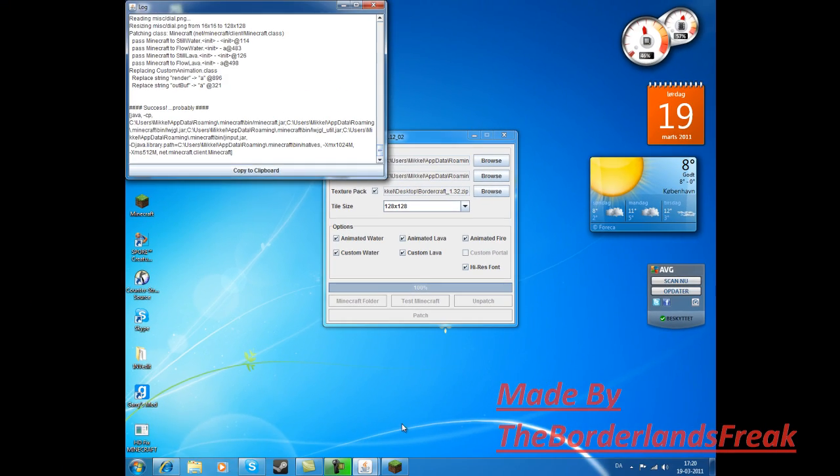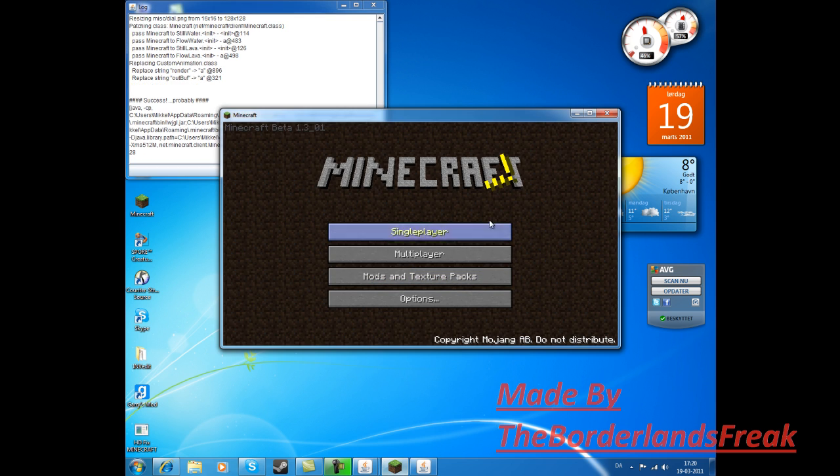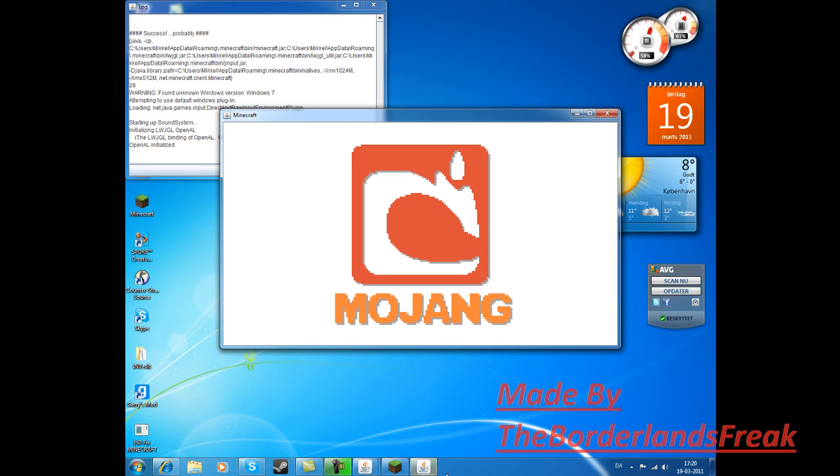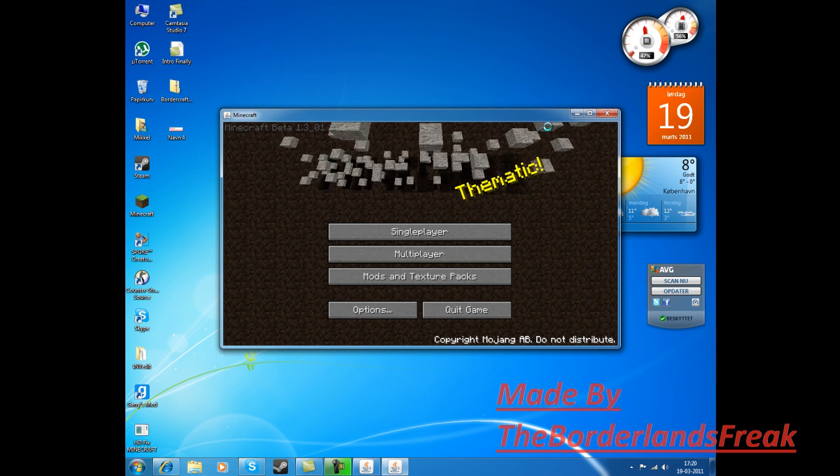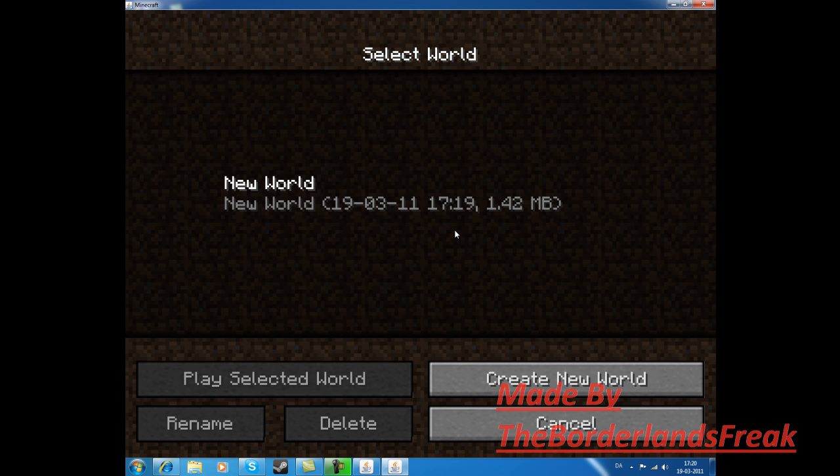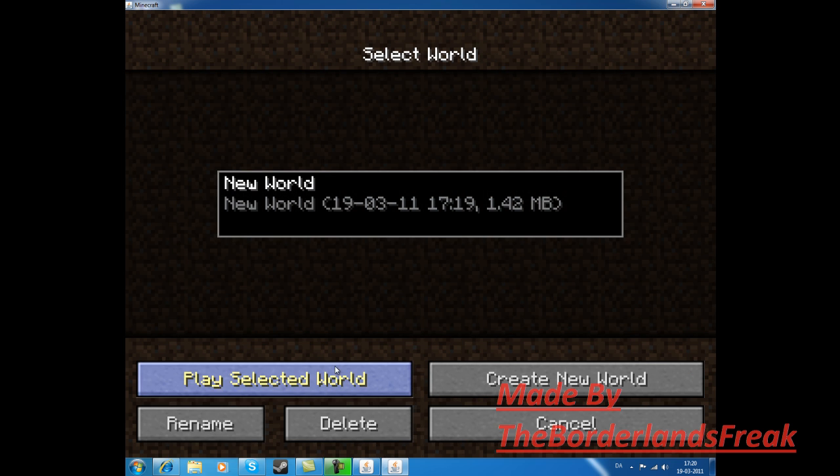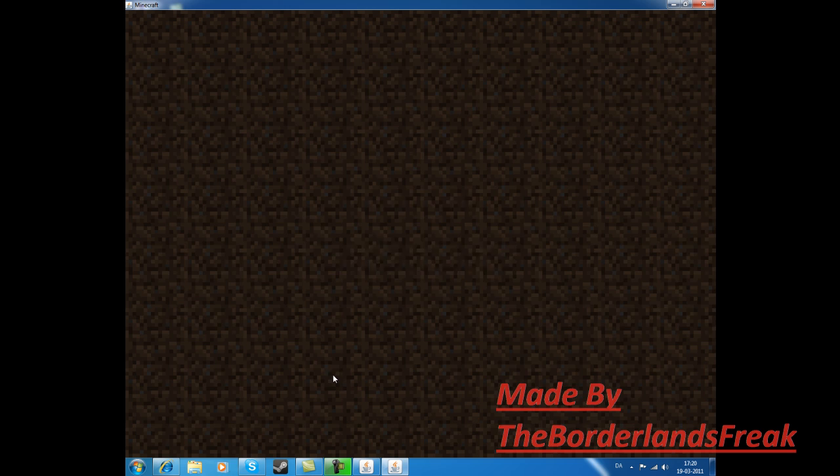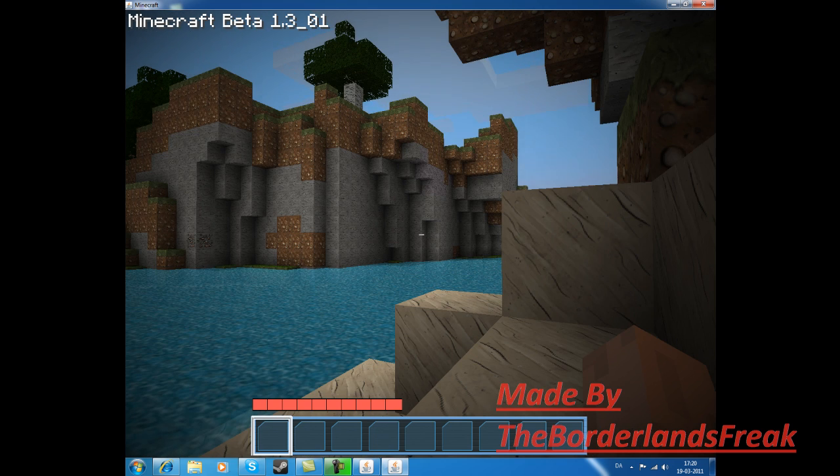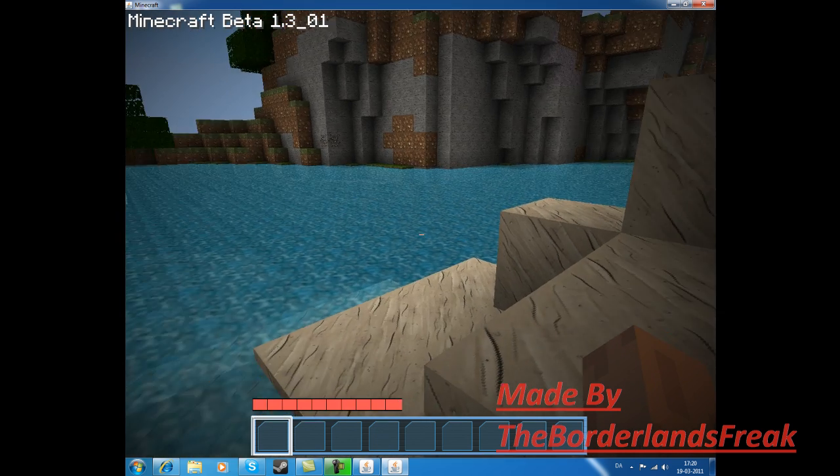Then test Minecraft. You can just look. Close that. I already made a world - this is how it looks.